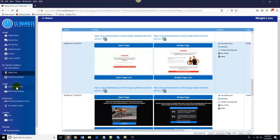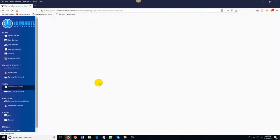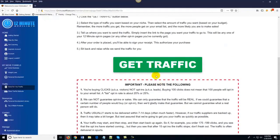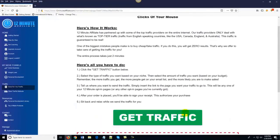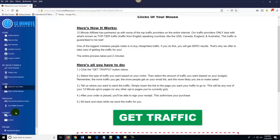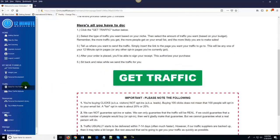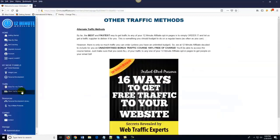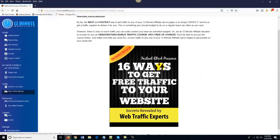Here's the neat part. All you do is come over here to done for you traffic and click on get traffic. That's it. I know — it's too easy. All you do is click get traffic and order as much traffic as you want based on your budget. Now, if you already know how to get traffic, good job — more power to you. But if you don't, come over here to done for you traffic and click on get traffic. And if you're looking for other traffic methods, one of the free bonuses you get is we show you 16 ways to get free traffic to your website.